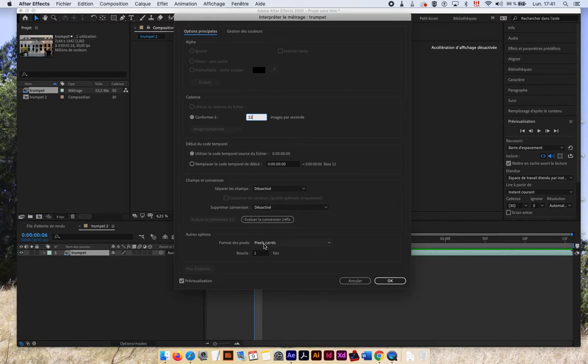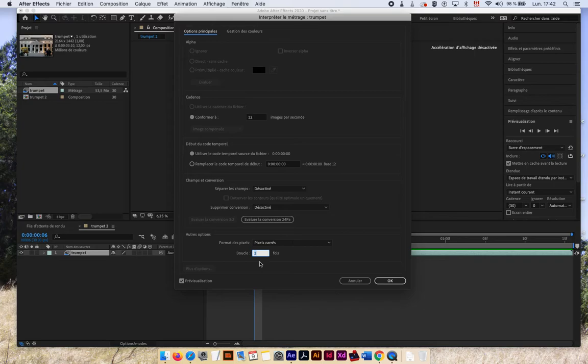Then another thing which is very nice is I can loop my footage. So if, for instance, I have a background or something like that on a special JPEG sequence, I can loop it several times here. So that's pretty convenient. That's not what I want right now, but that's pretty convenient.